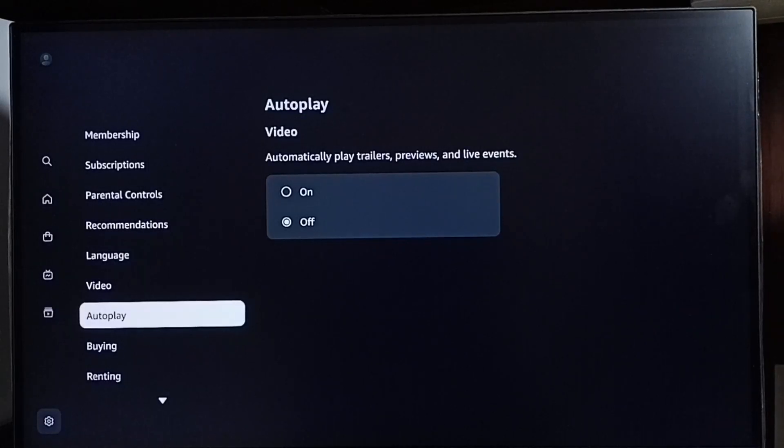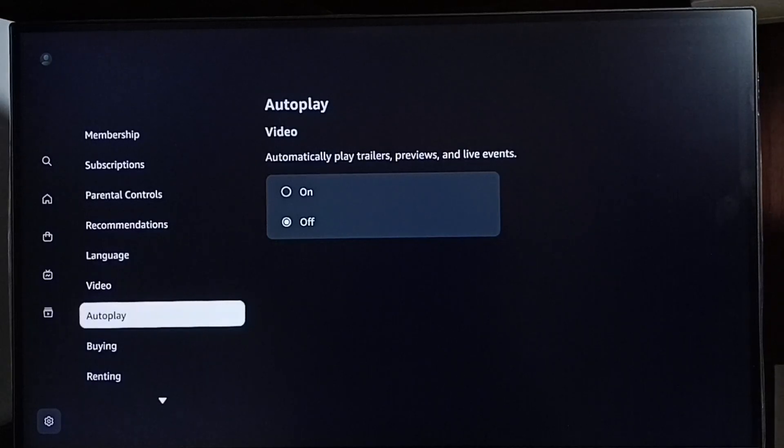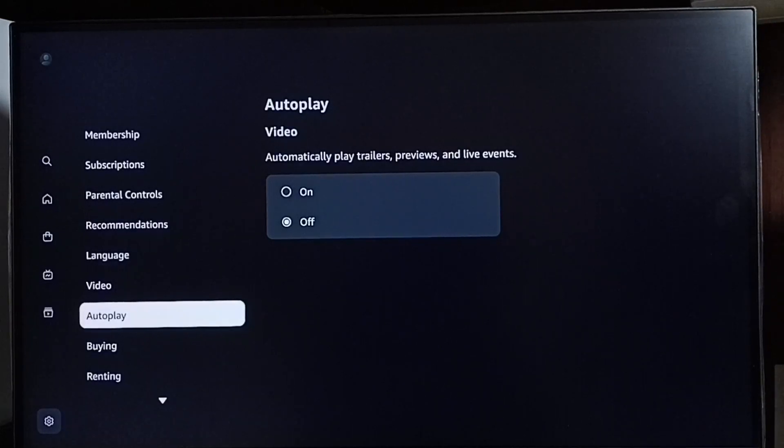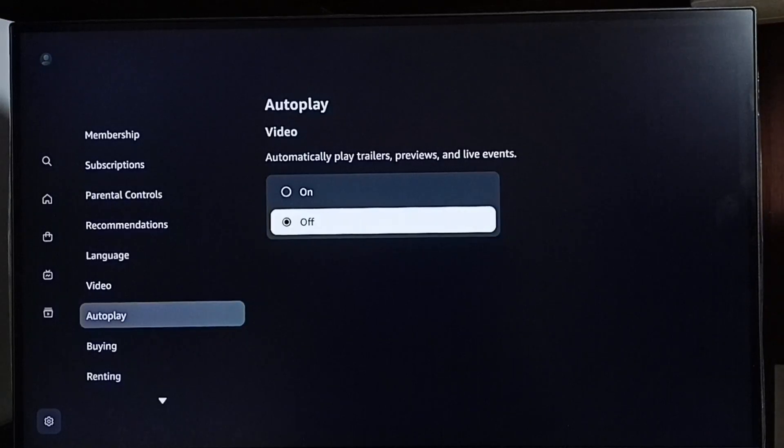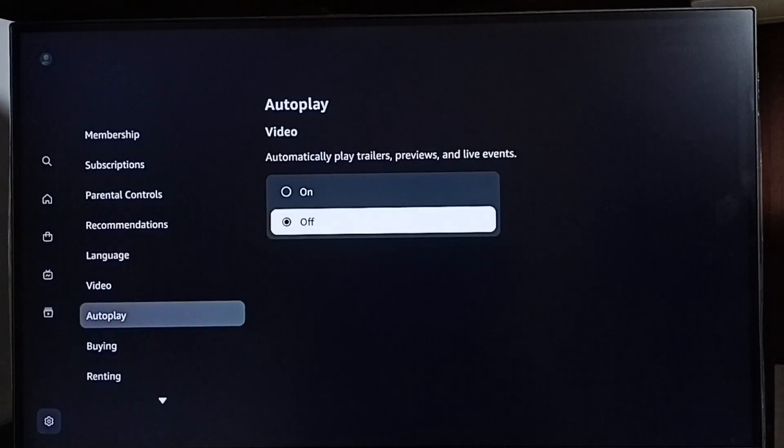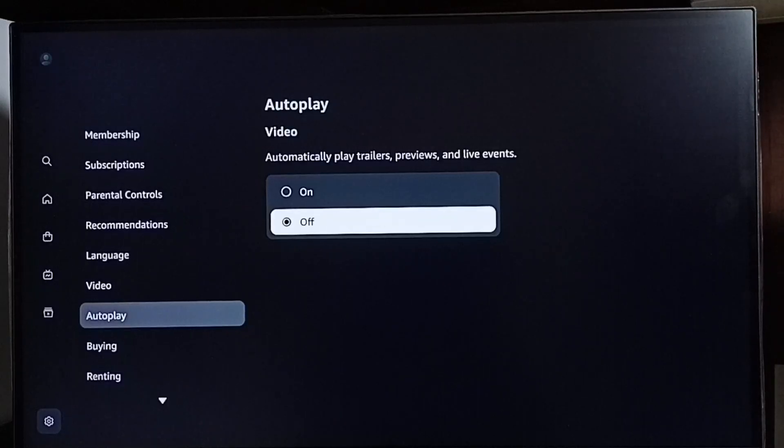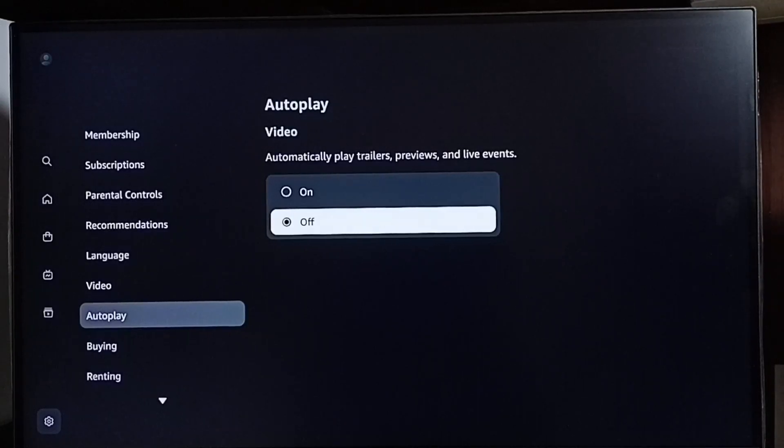By default this would be on. If you want to turn off autoplay trailers, previews, and events, then we can select off here. So this way we can turn off autoplay trailers.